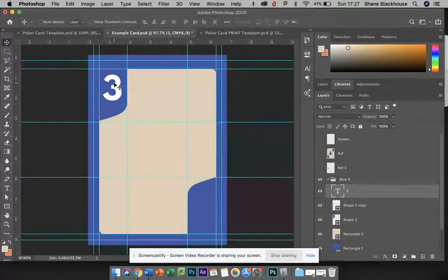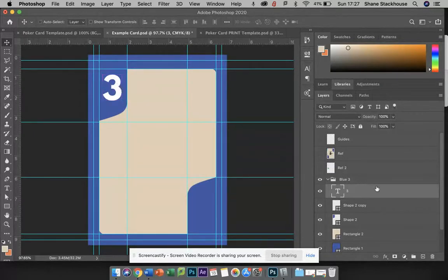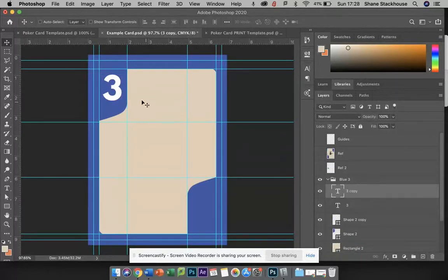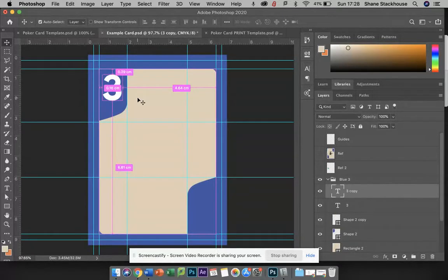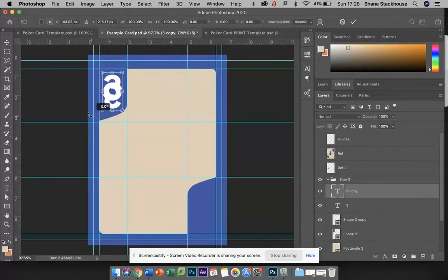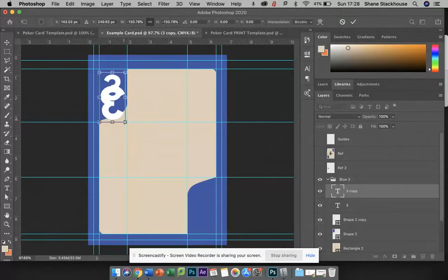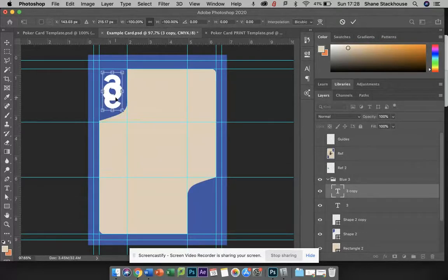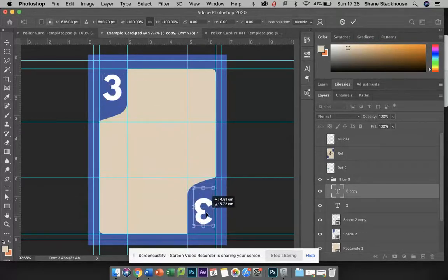I'm going to click and drag that, and then Command-T and rotate it so that I can put this one down into this space.